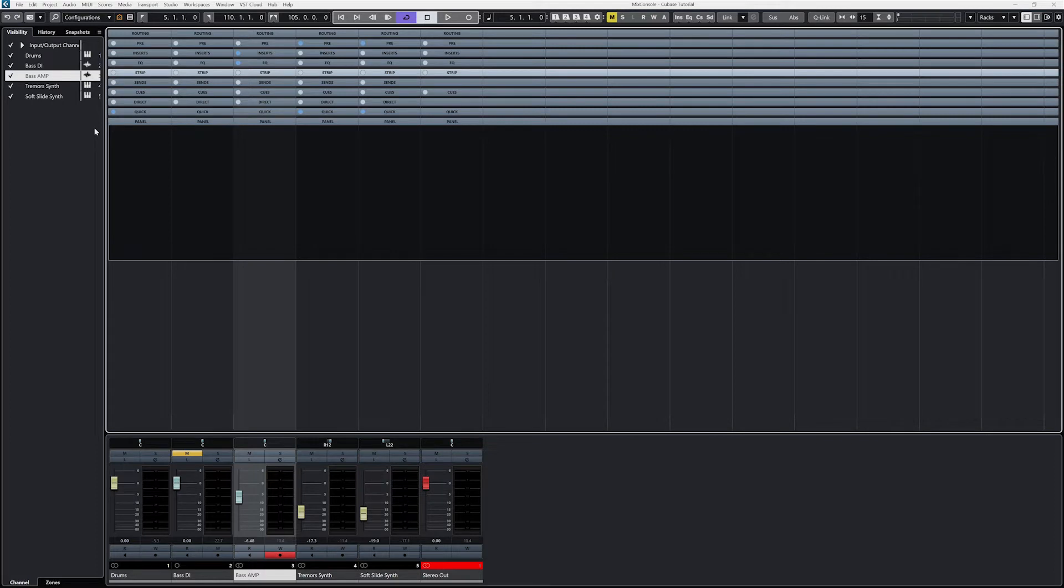Sends are like inserts in that we can use them to apply effects to a track, but they work slightly differently. With sends, we basically send part of the signal from multiple tracks together to a new channel, in this case to an effects track.